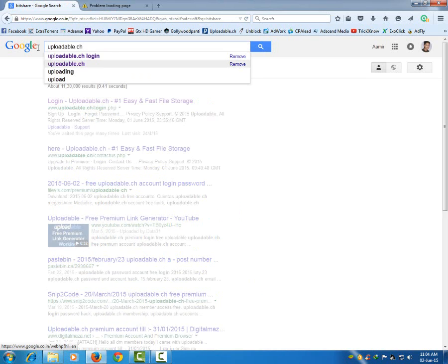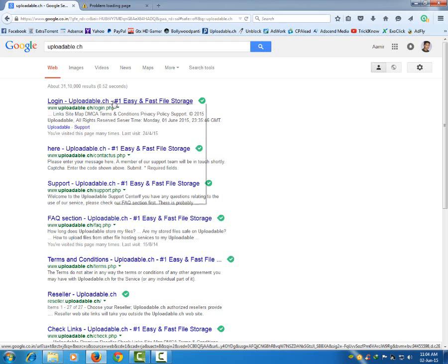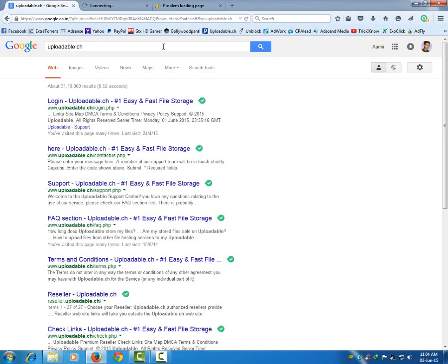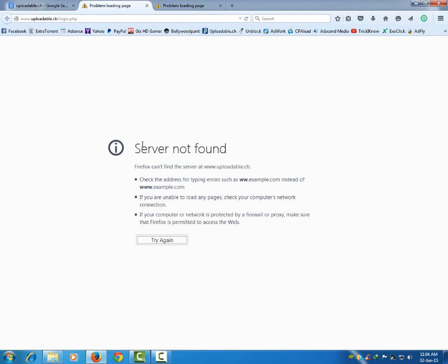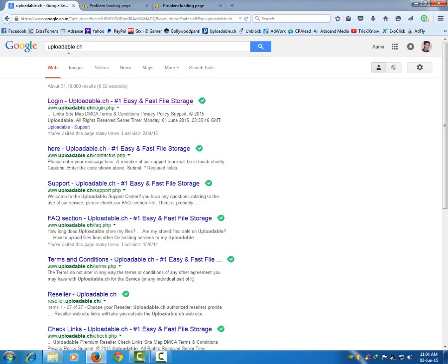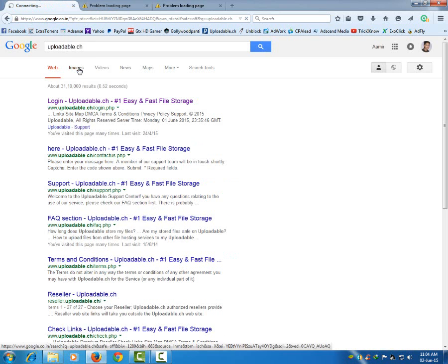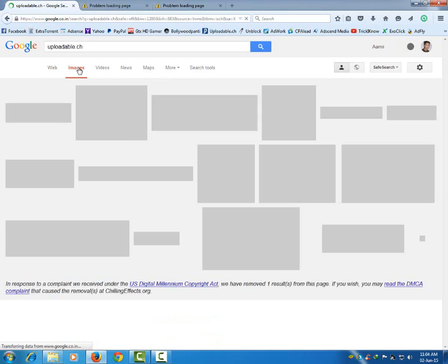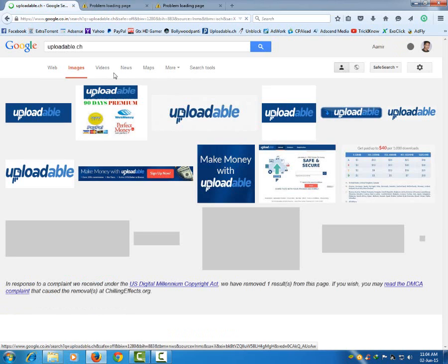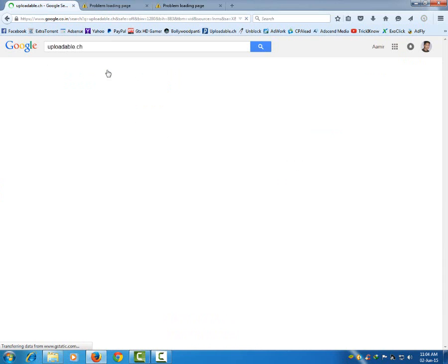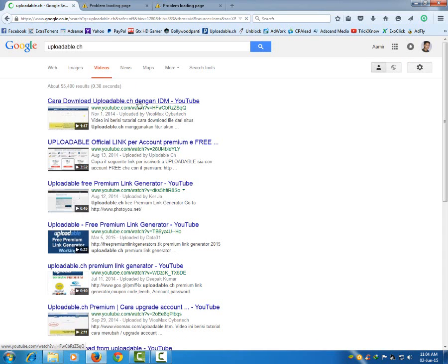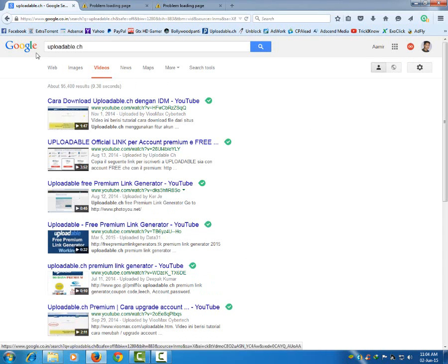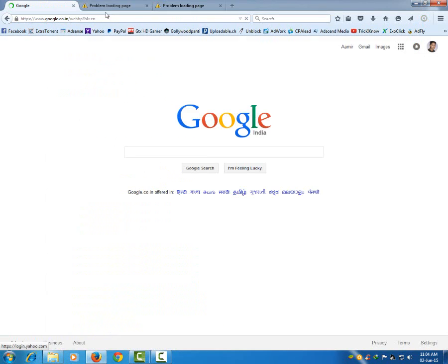But when I open this in my browser it will say server not found. This is a problem. My other network activity is working fine, you can see it here.